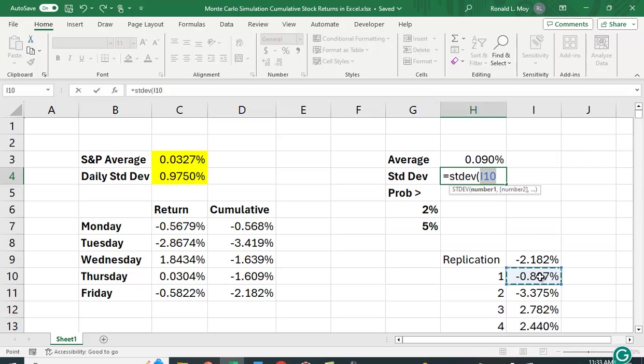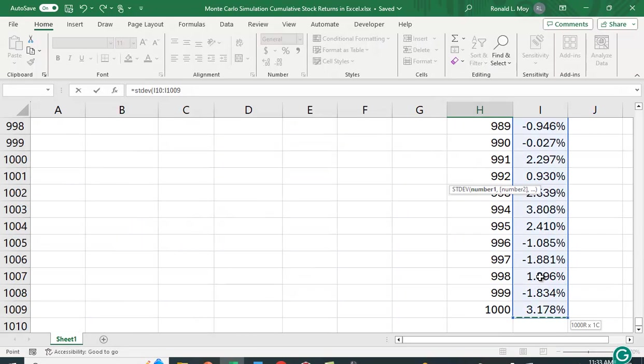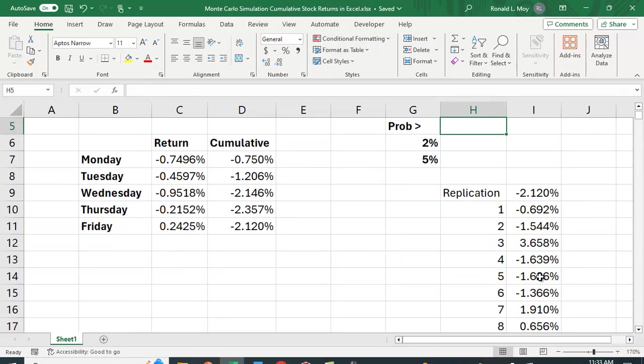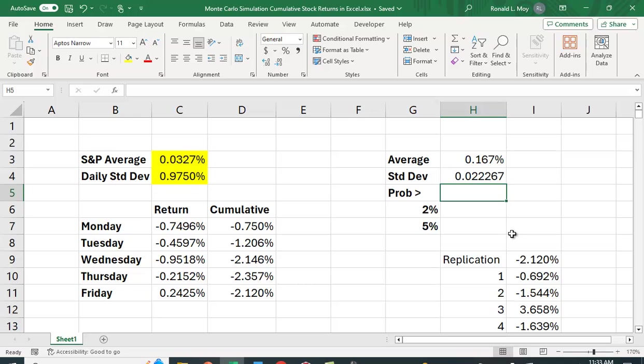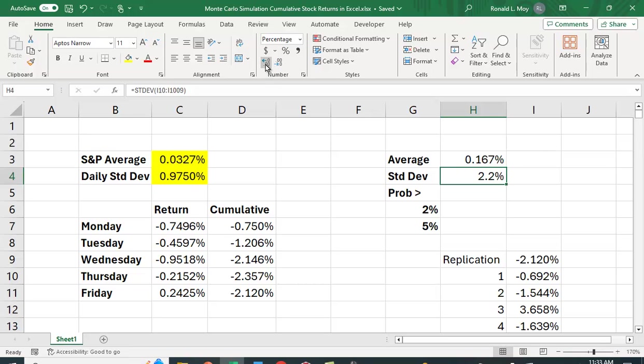Again, I'm going to highlight this. Control-Shift-down arrow key, close the parenthesis. And then I get this sample standard deviation, which I can put in percentage terms because that, in fact, is what it is.